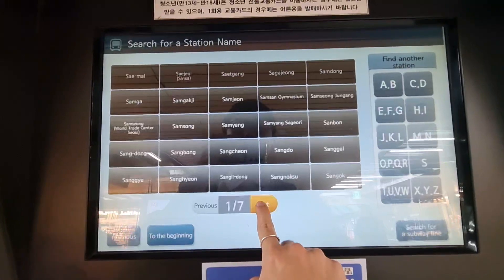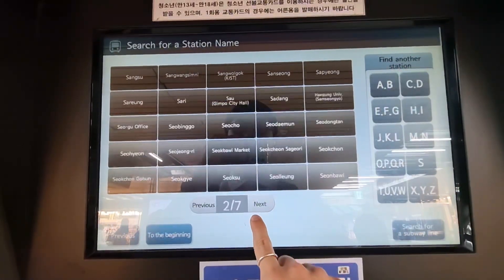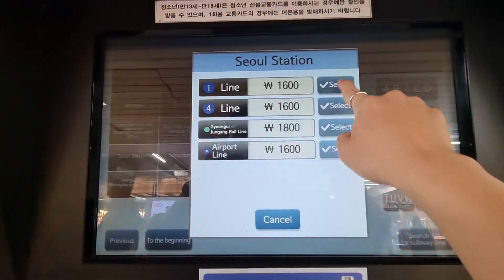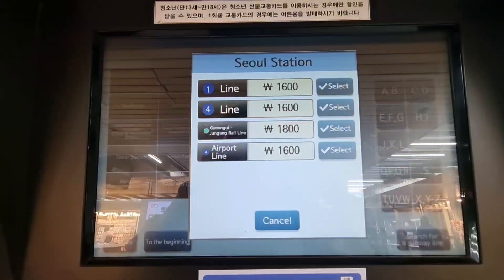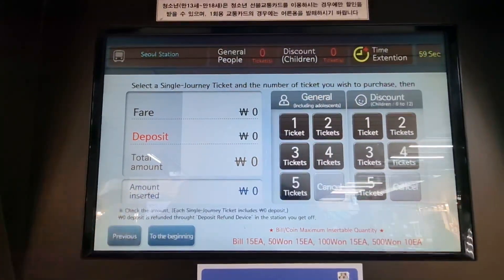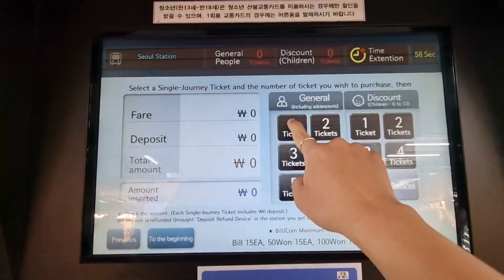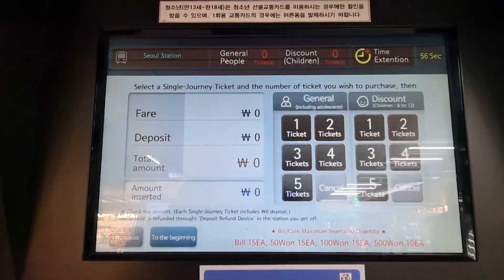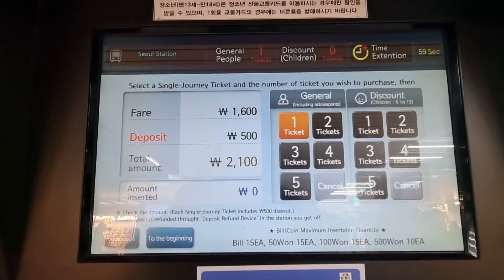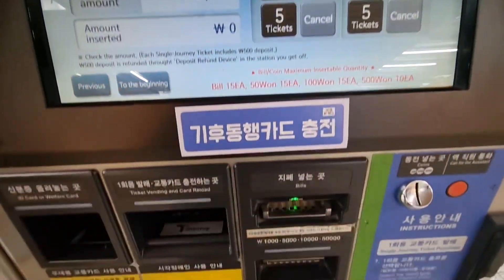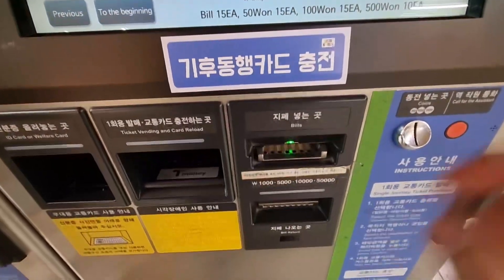When the orange card comes out, you can use it just like the T-Money card. Also, please remember to return the used one-time ticket to this machine. Simply insert your orange card and it will return your deposit of 500 won.